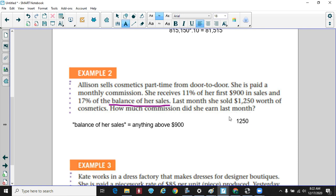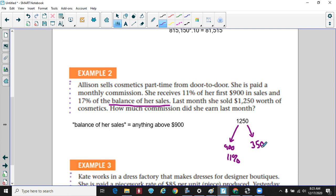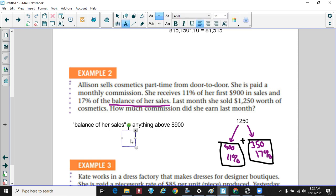Last month she sold $1,250. We break this up: the first $900 gets 11%, and the amount beyond $900 — which is $1,250 minus $900, giving $350 — gets 17%. So we calculate $900 times 0.11, plus $350 times 0.17, and add those two numbers together. Her commission comes out to $158.50.